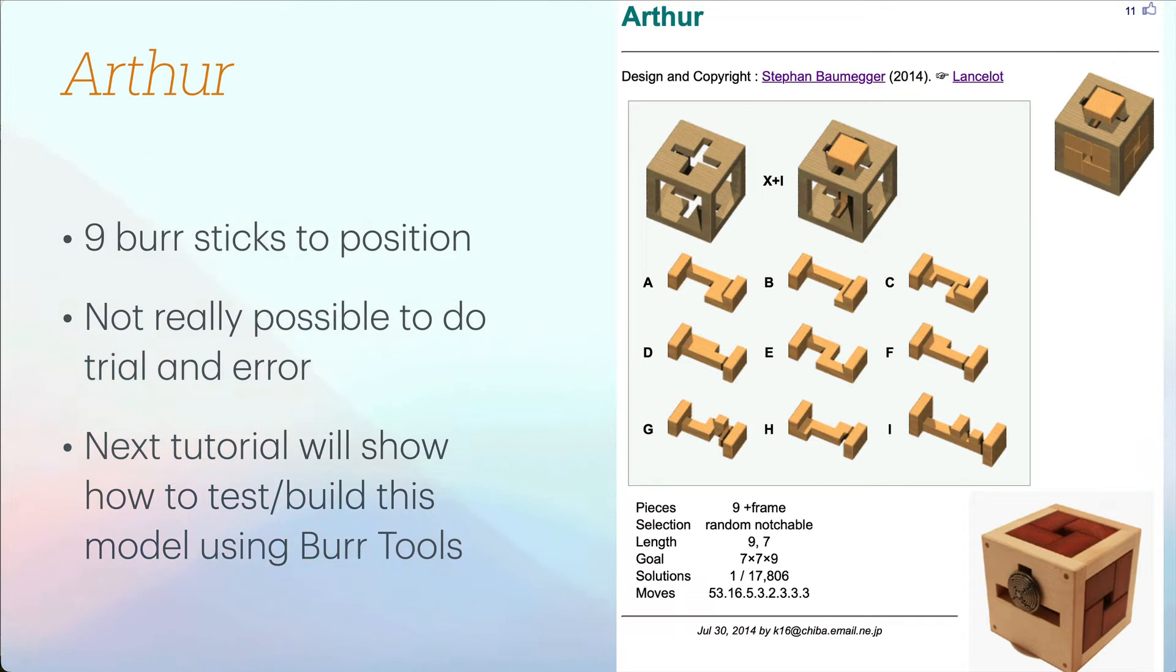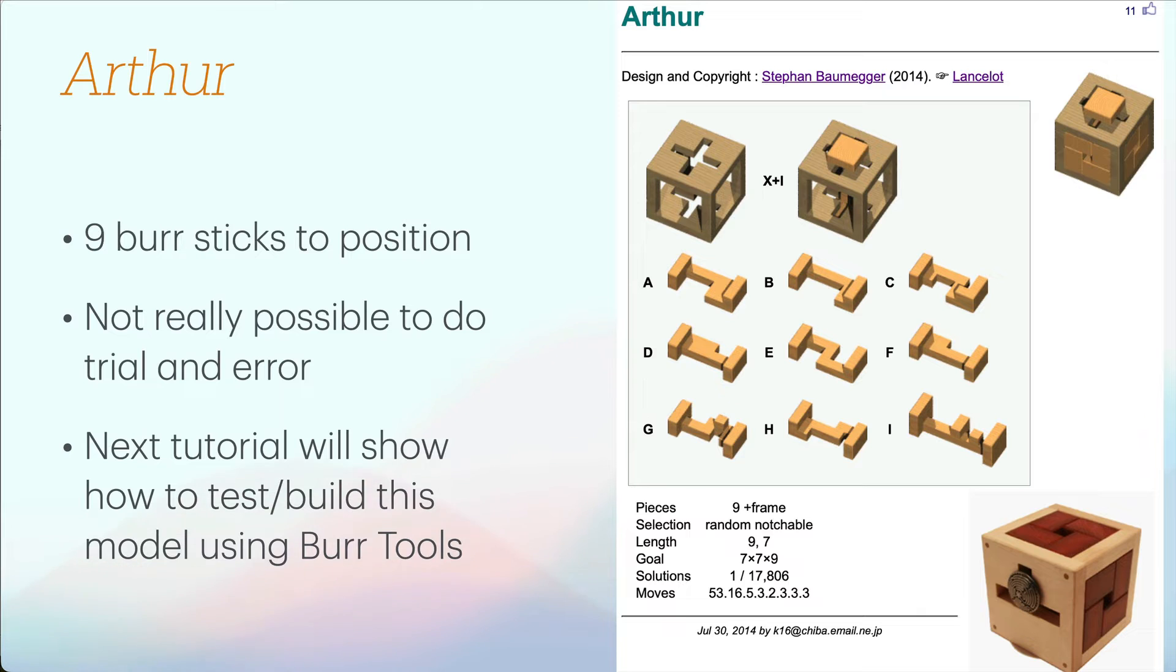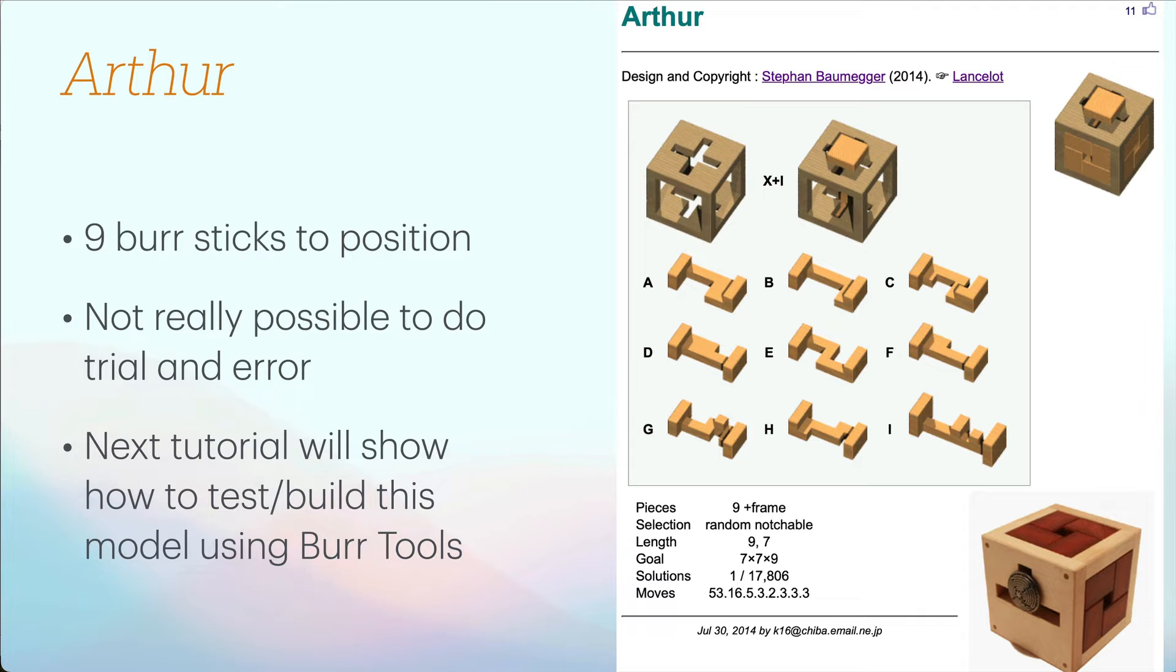Another puzzle that I'm looking to build in the future is called Arthur by Stefan Baumegger and it's got nine burr sticks, eight of which are in the sides. Doing that by trial and error, trying to put those burr sticks in different places would almost be impossible. So unless you get some help it would not really be possible to build these puzzles yourself.